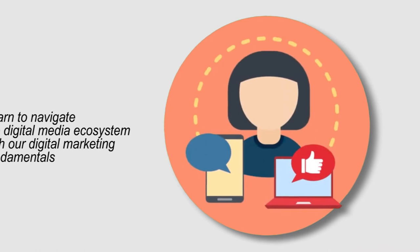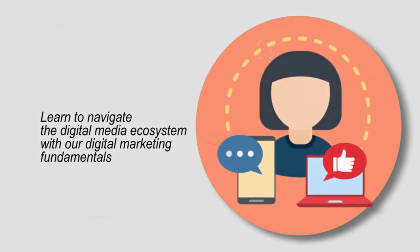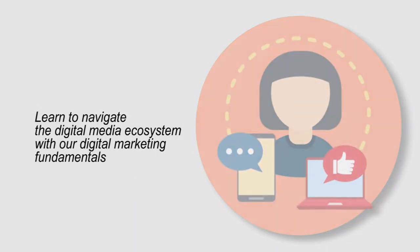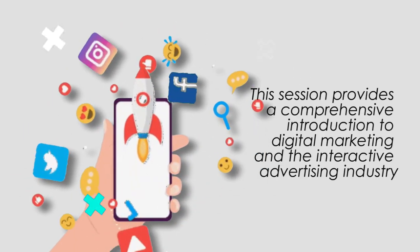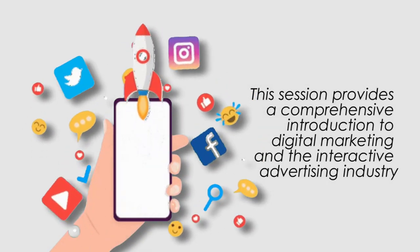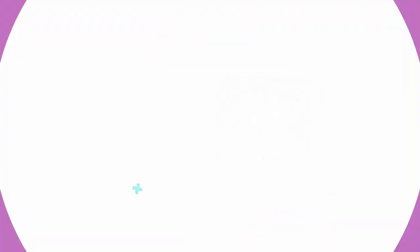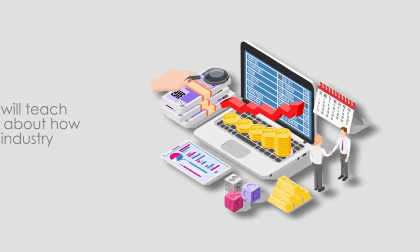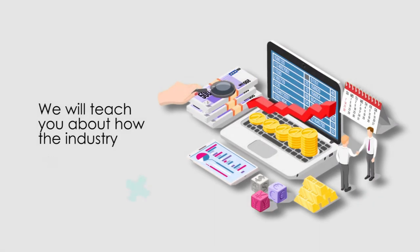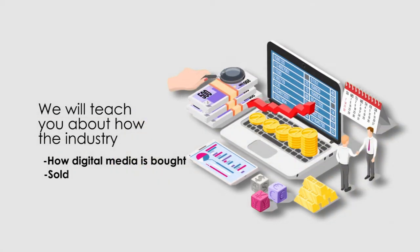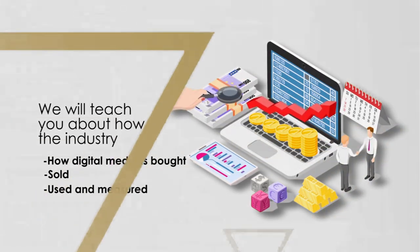Learn to navigate the digital media ecosystem in our Digital Marketing course. This session provides a comprehensive introduction to digital marketing and the interactive advertising industry. We will teach you about the industry and how digital media is bought, sold, used, and measured.